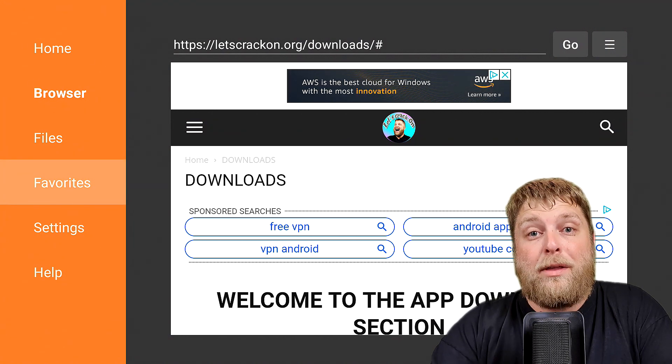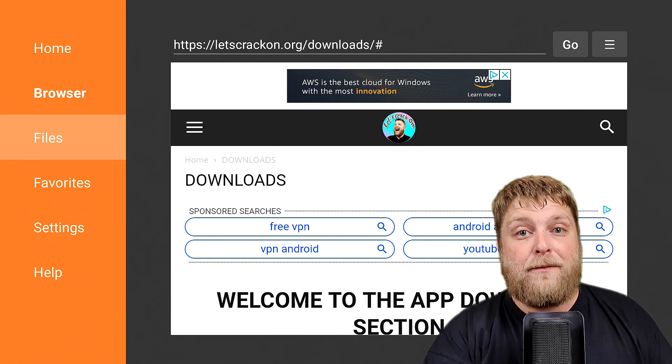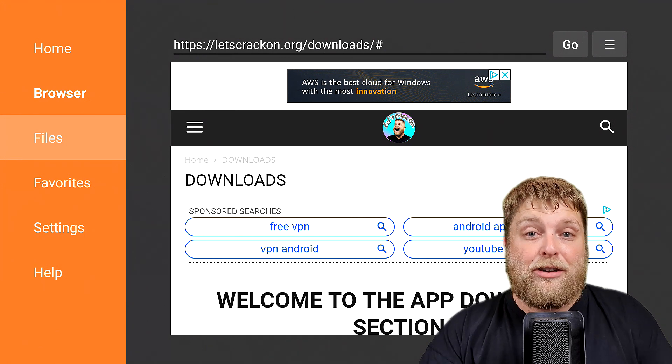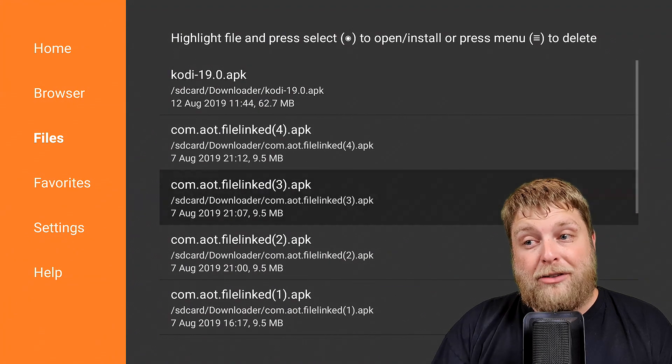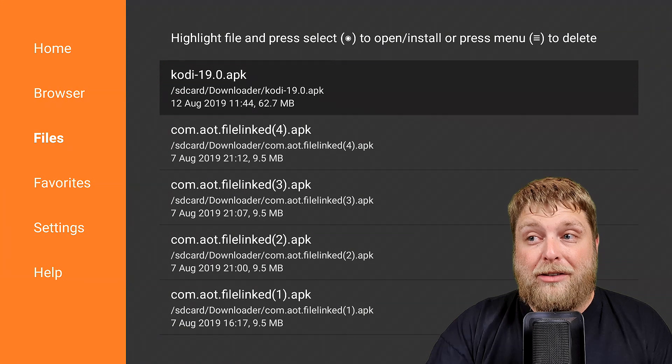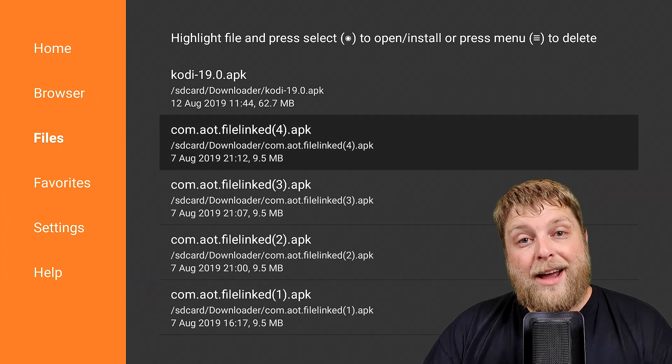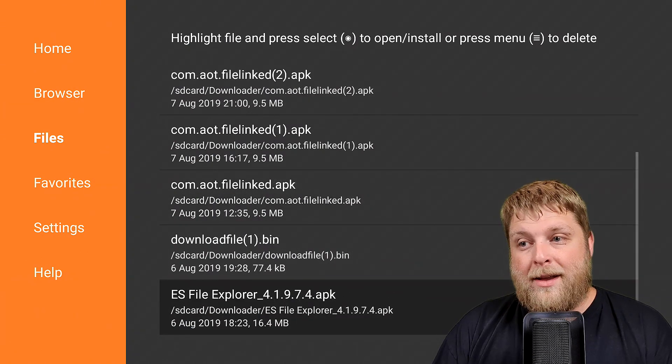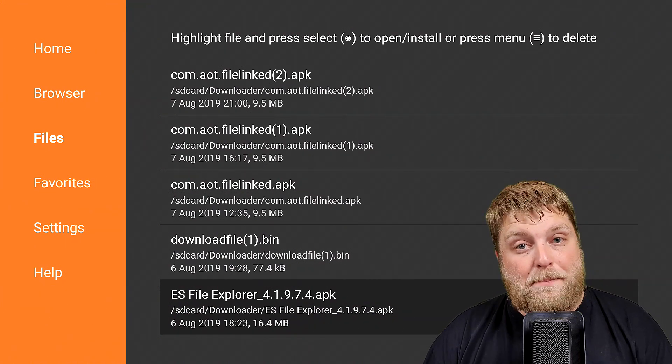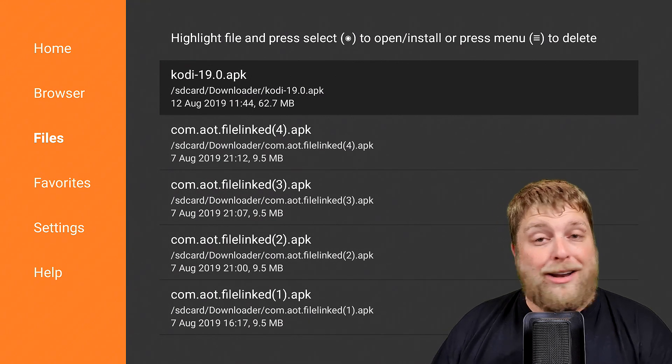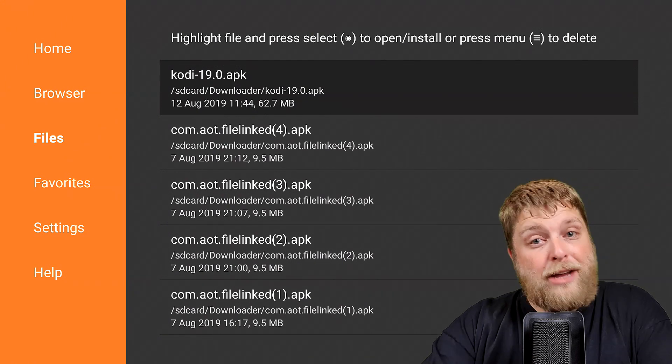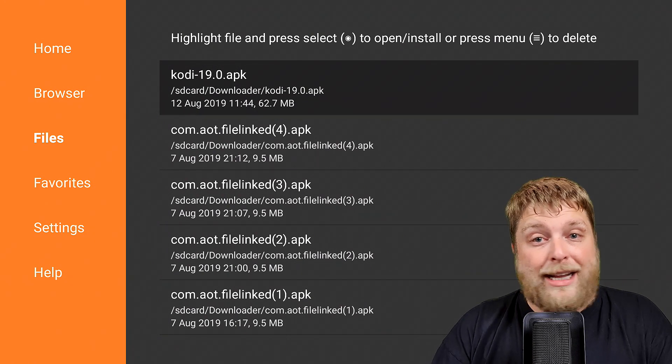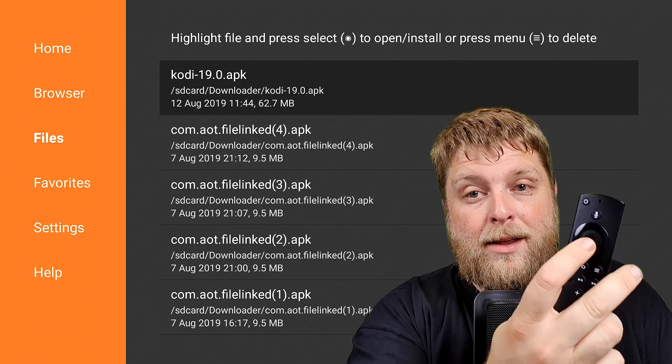The last thing with Downloader is make sure you check your files, because you may see that your device is running really slow. This can be due to storage. If you click on Files, you're going to see I've got some installation files on here. As you can see, Kodi alone is 62.7 megabytes in file size, and then you've got a 9.5 megabyte file. Then you can see there ES File Explorer 16.4 megabytes, so combined that is quite a lot of storage for a device that hasn't really got that much storage.